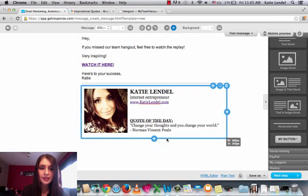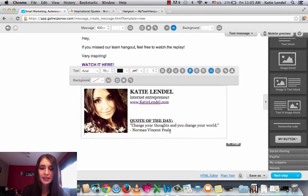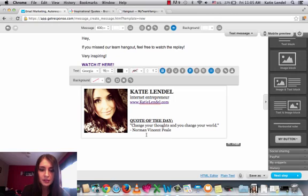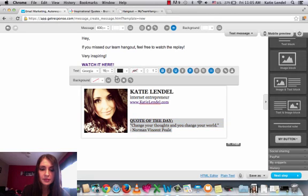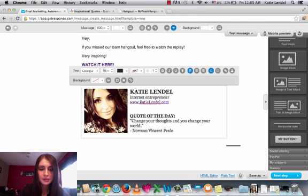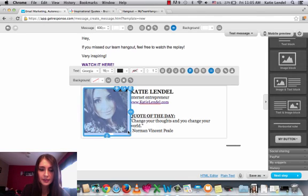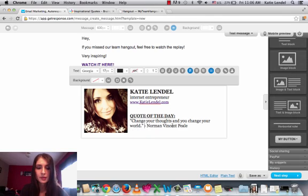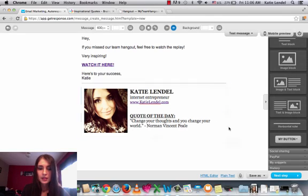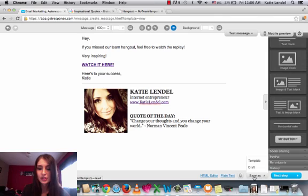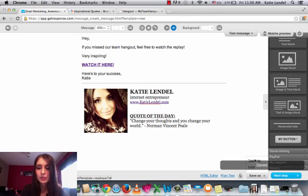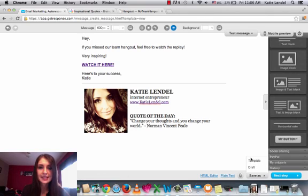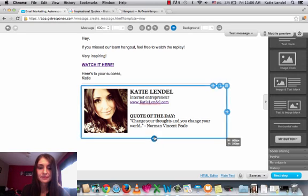So yeah, this is how it's going to look. You can make it bigger font if you want, make it a little bigger. And then don't forget to save it as template. Just go here, save as over here and click template. So you would have it saved and ready to use for your next email that you want to send out to your list.